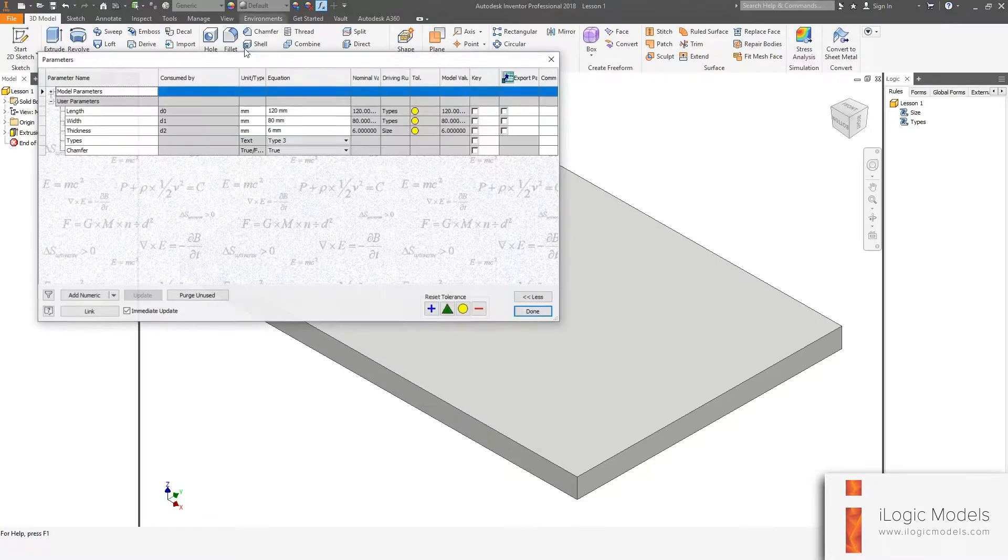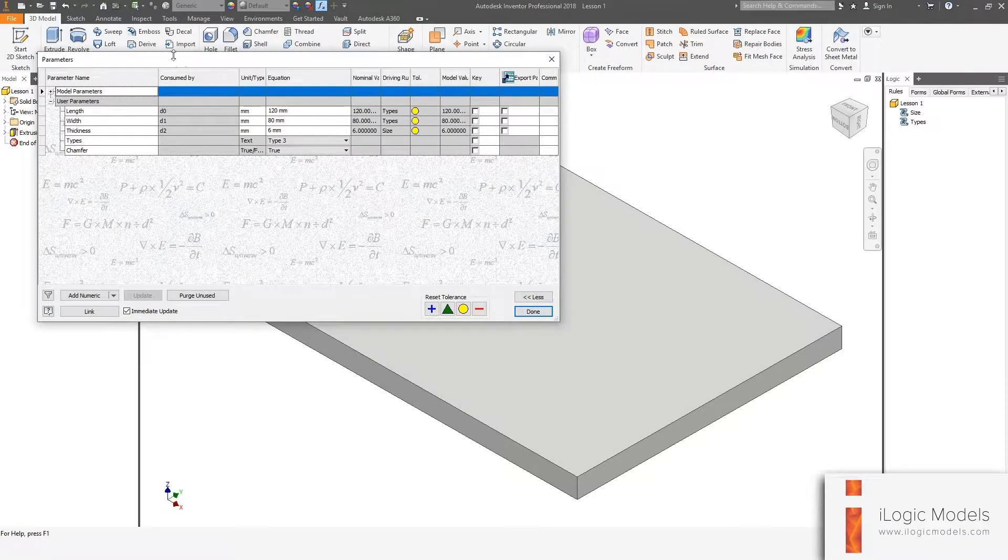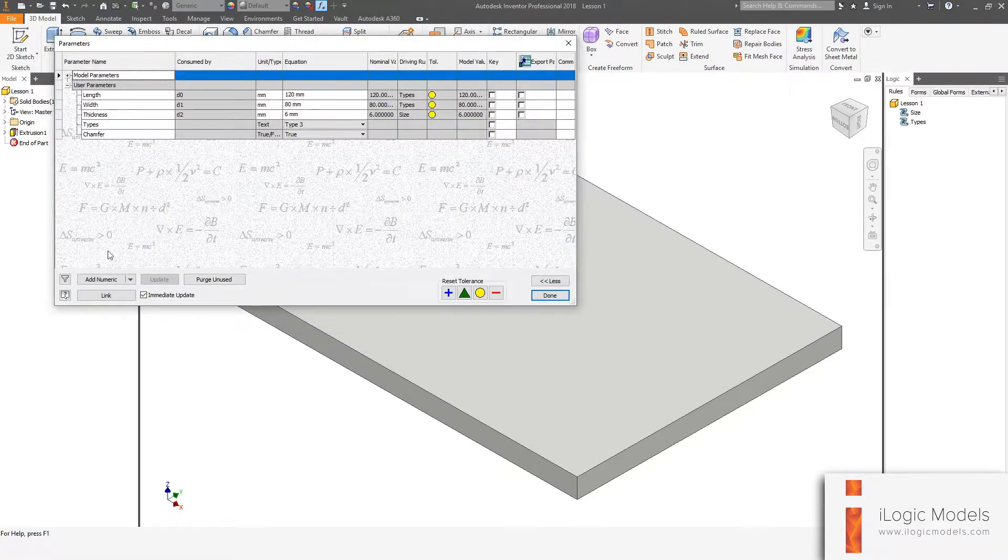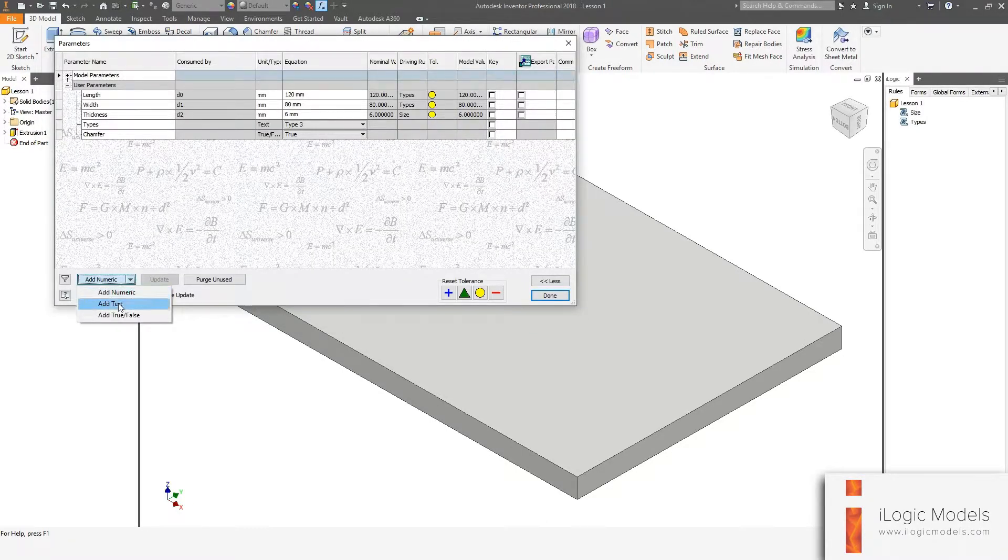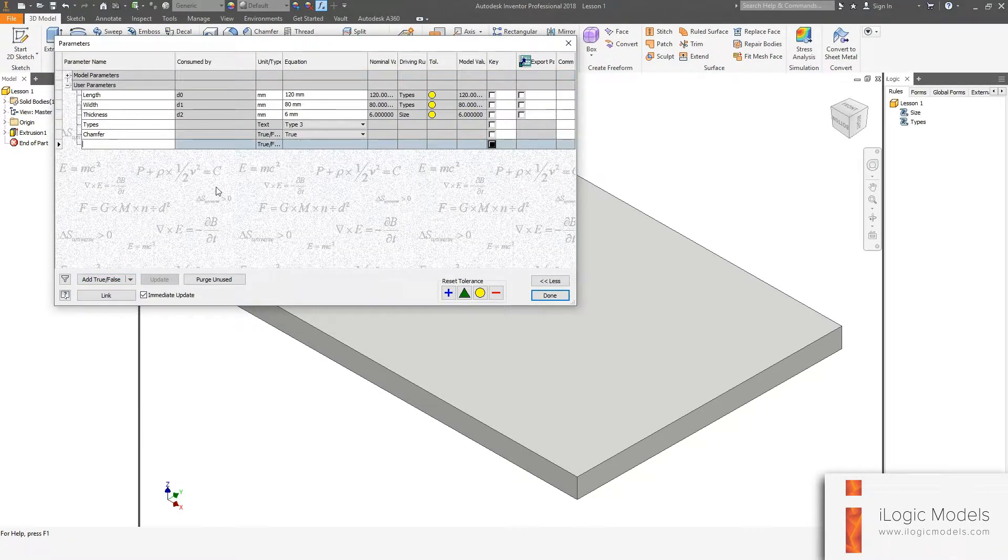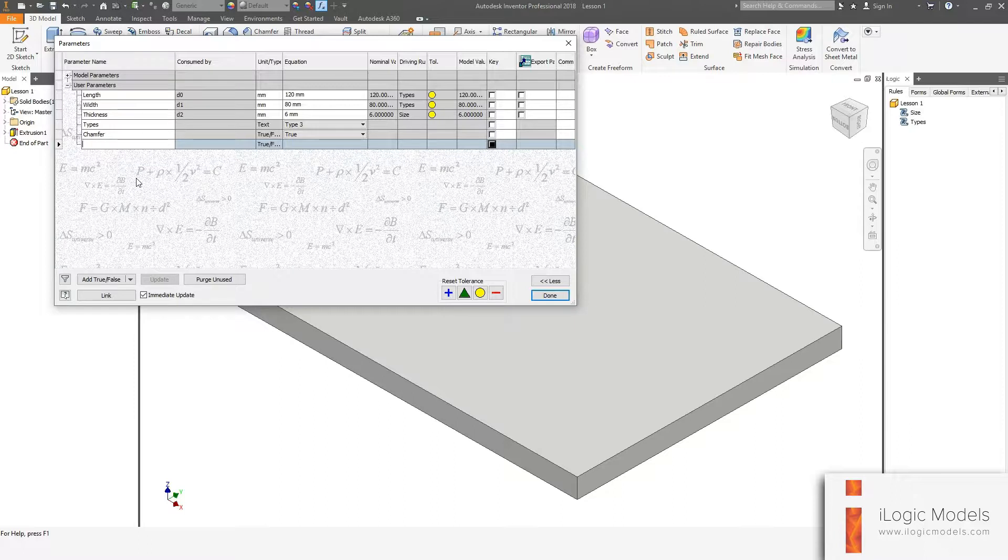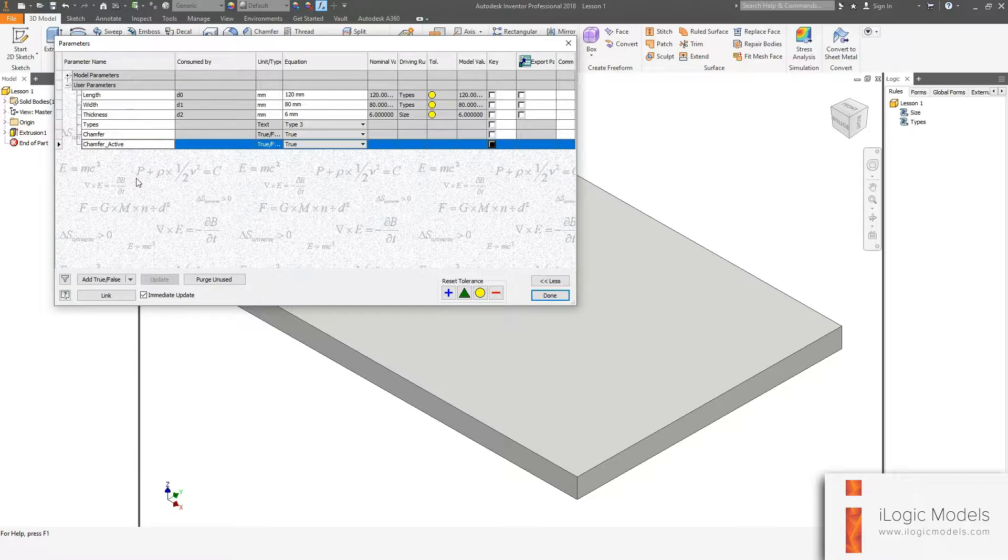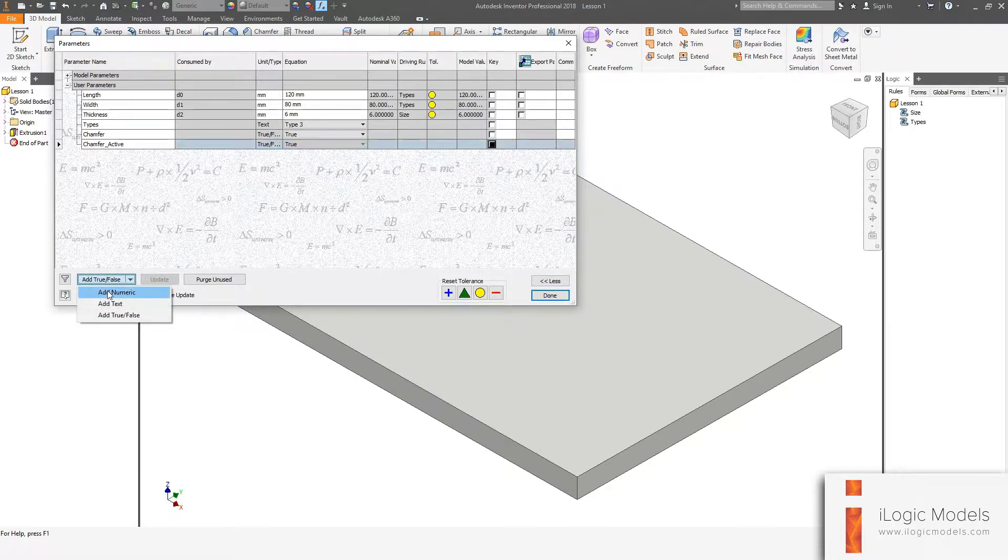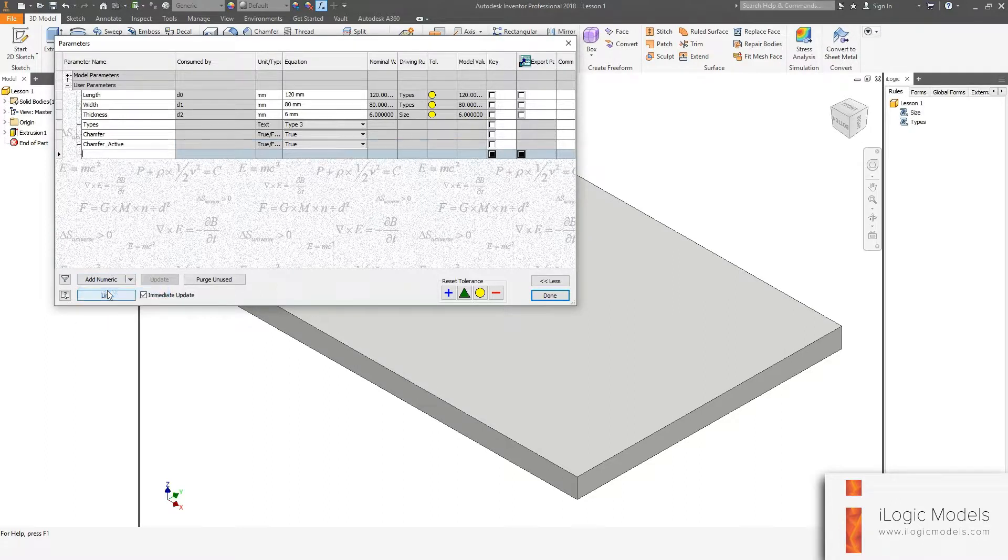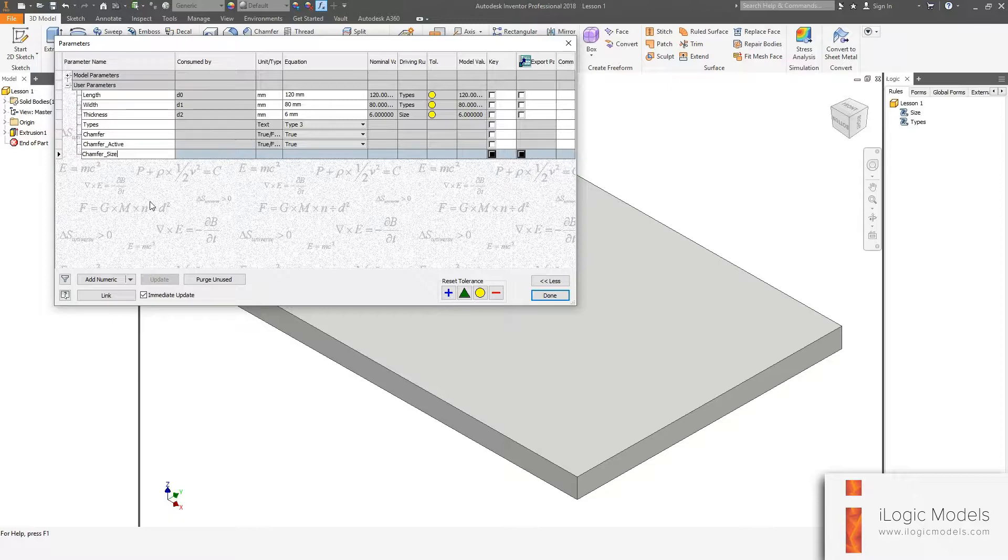First thing I'm going to do, I'm going to add two parameters. The first one is true and false. I'm going to call this chamfer_active. Then the second one is going to be a numeric parameter. I'm going to call this chamfer_size.